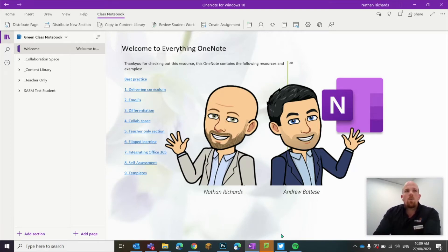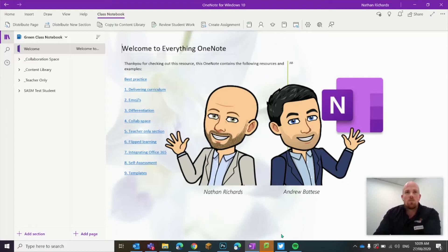Hey everyone, welcome to another episode. Today I'm going to go through how to set up a students section and more particularly how to set it up with section groups.